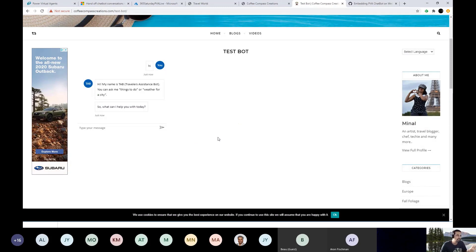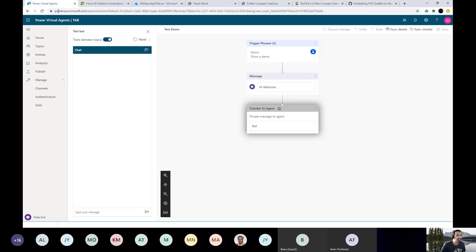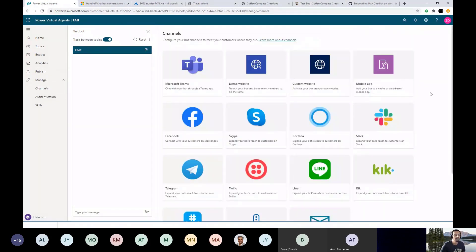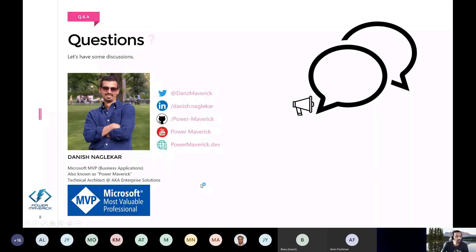That's the power of Power Virtual Agents — embedding it wherever you want. If you're not following me, you can find me on Twitter, LinkedIn, GitHub, YouTube, and PowerMagic.dev, which is my blog site.